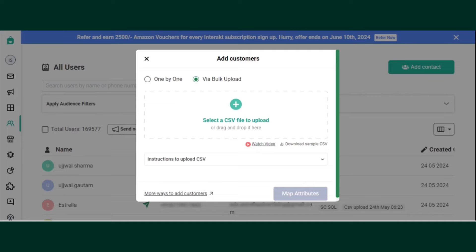Click on the Plus icon to select a CSV file. Then, you can download a sample CSV file to see the format.